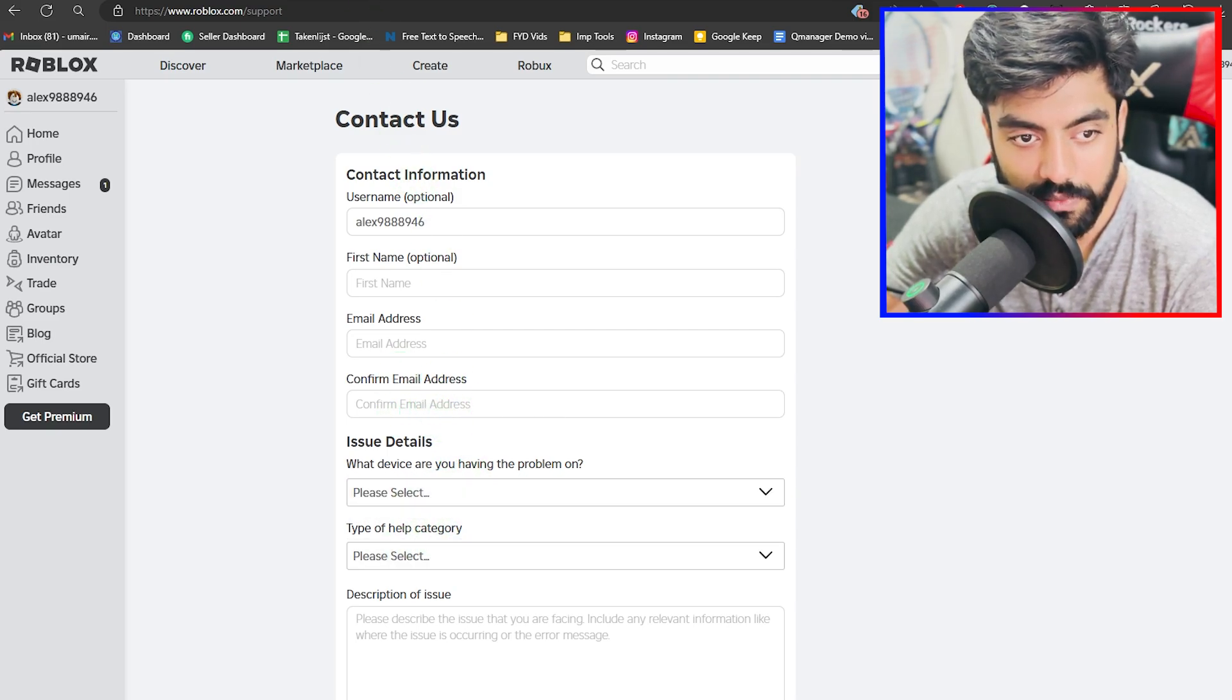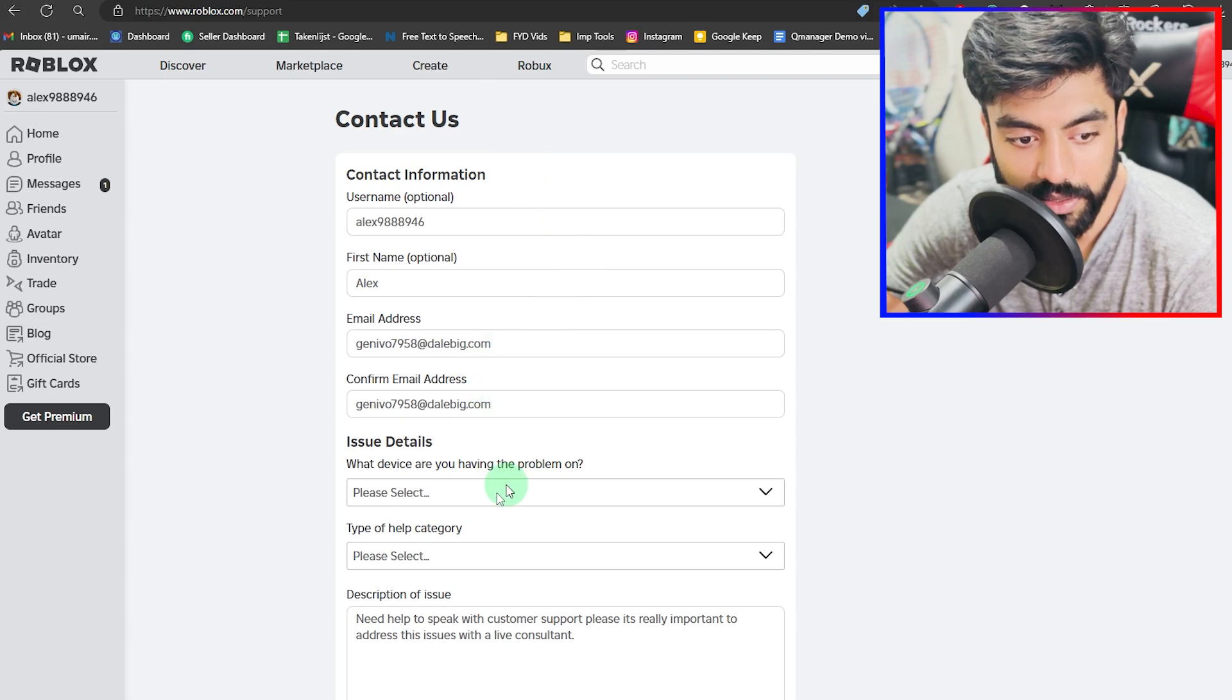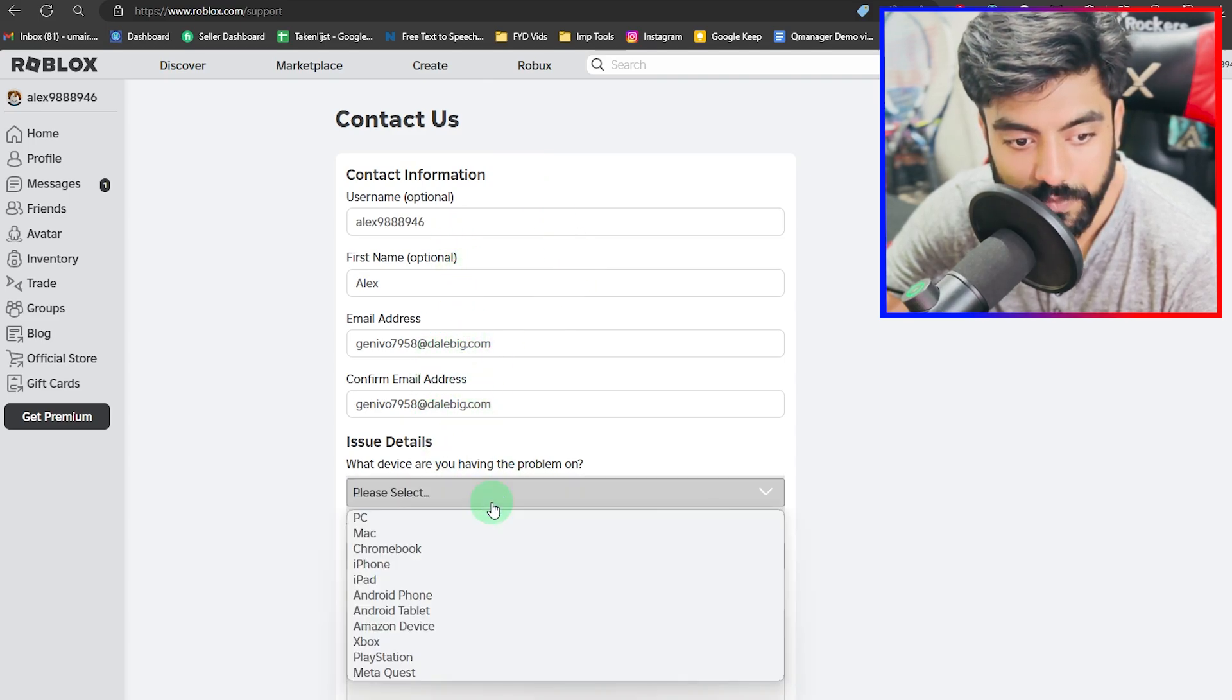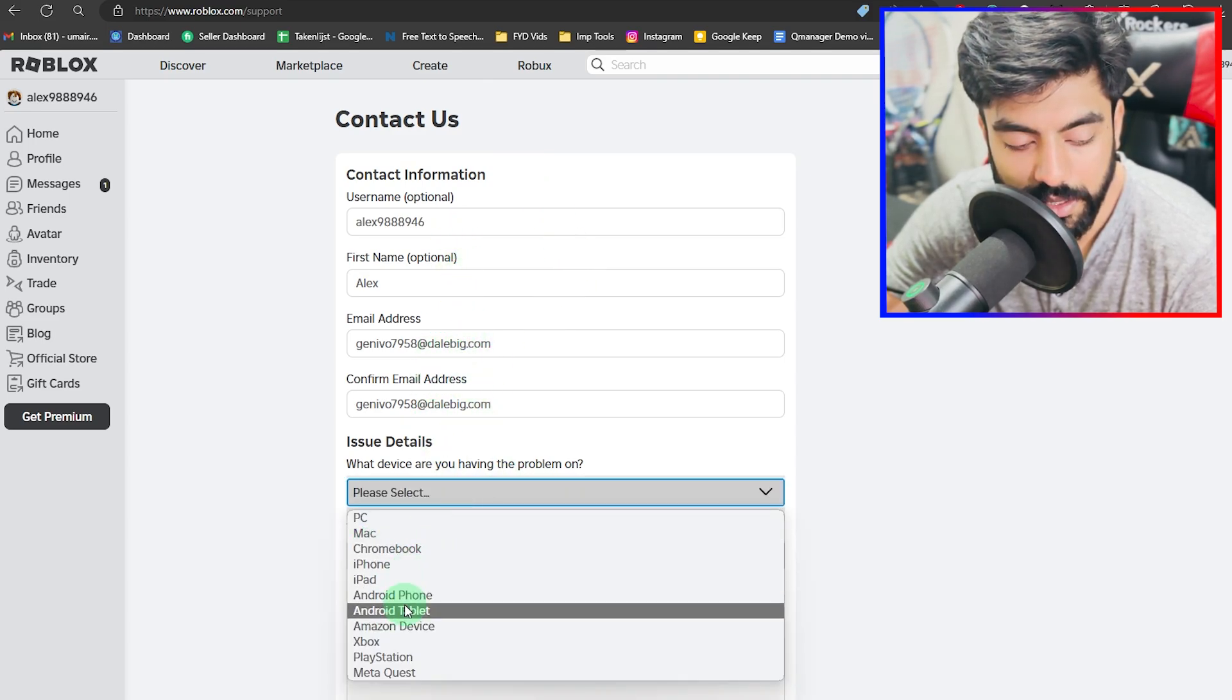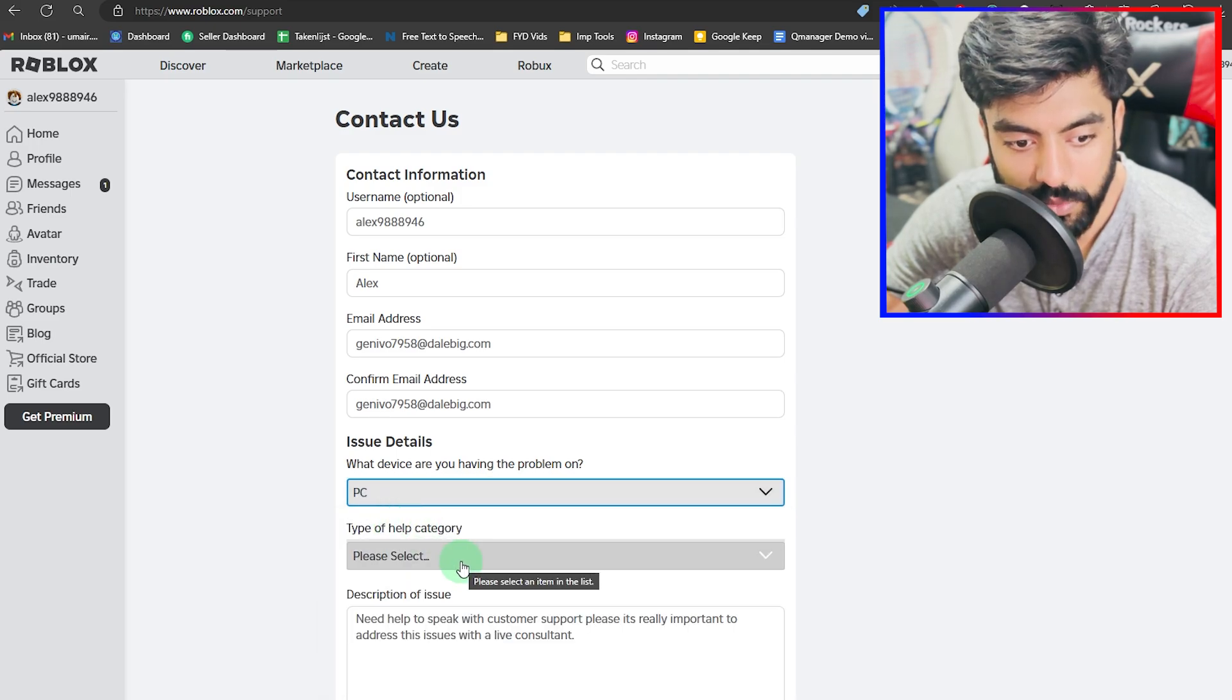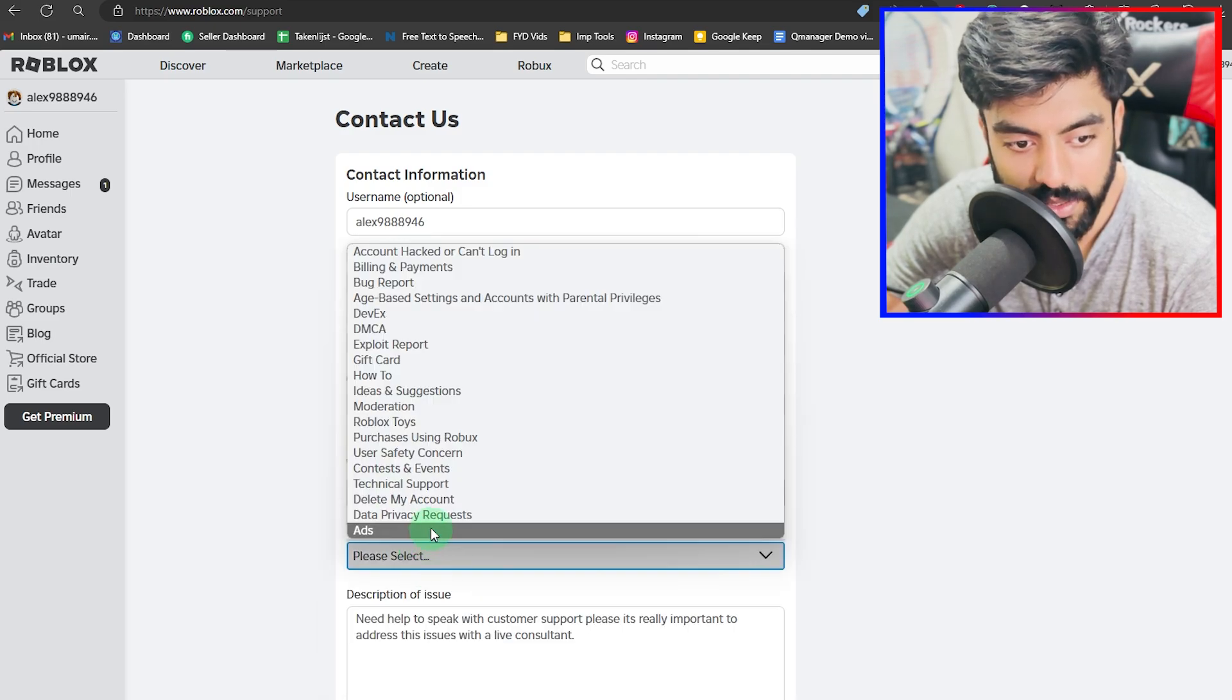Once you do that, it will be looking something like this. You can see I have entered all of the details in each category. Let me select the issue as well.